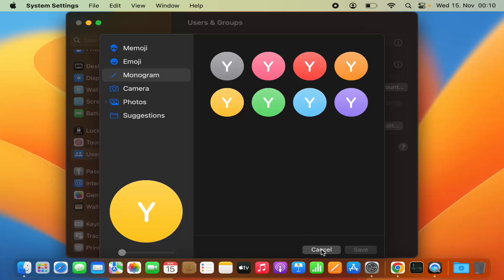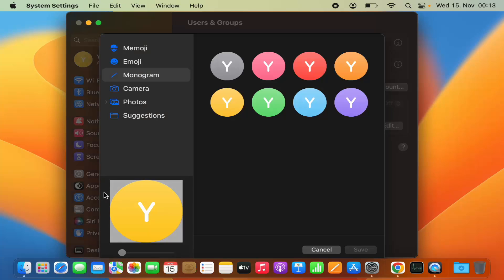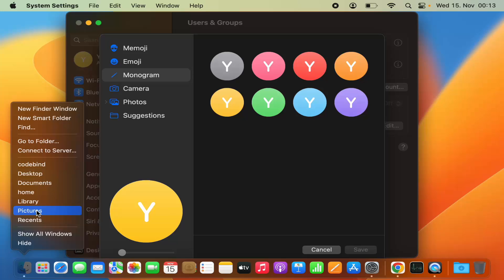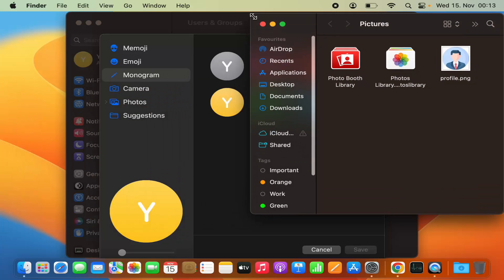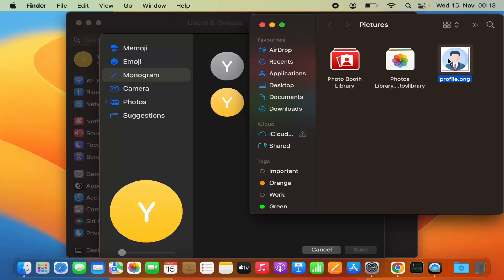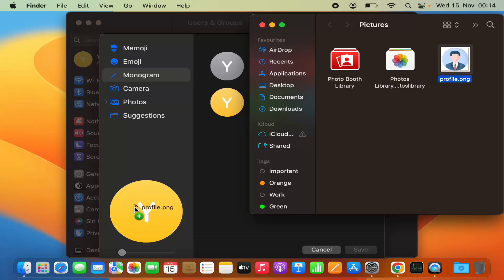If you have downloaded a picture from the internet or have it somewhere on your MacBook — for example, I have this picture saved in my Pictures folder that I downloaded from the internet — I want to add this profile.png as my profile picture. Select the picture, press the Command key on your keyboard, and drag it on top of the profile picture icon just below all these options. Hover over the profile picture and you'll see a green plus sign.